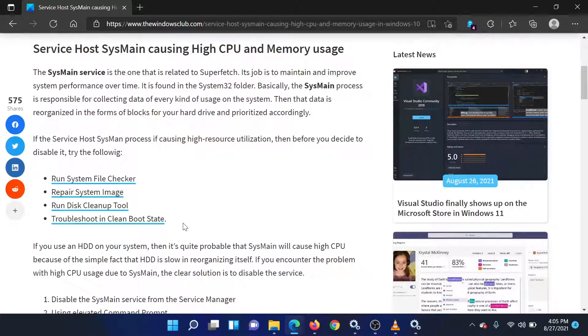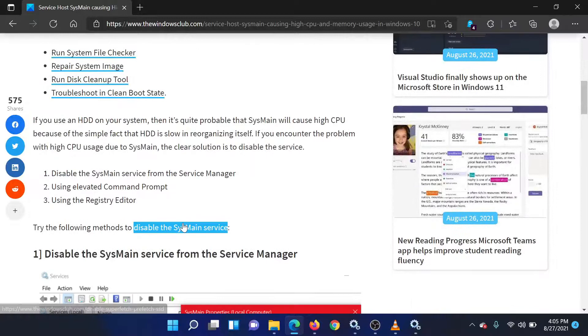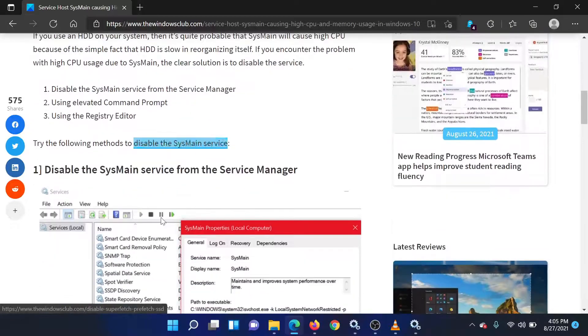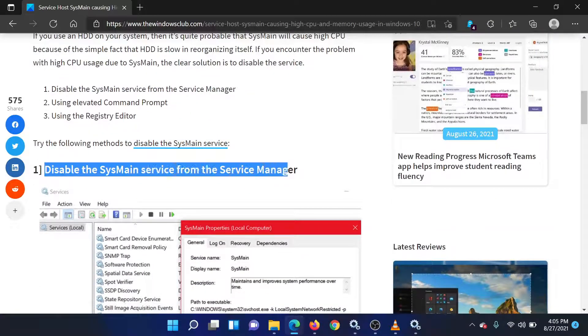First, try preliminary fixes on your system like SFC scan, clean boot, disk cleanup, etc. If they don't work, you would have to disable the SysMain service from the service manager.